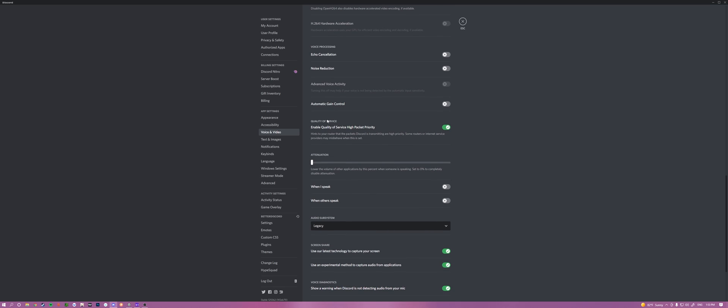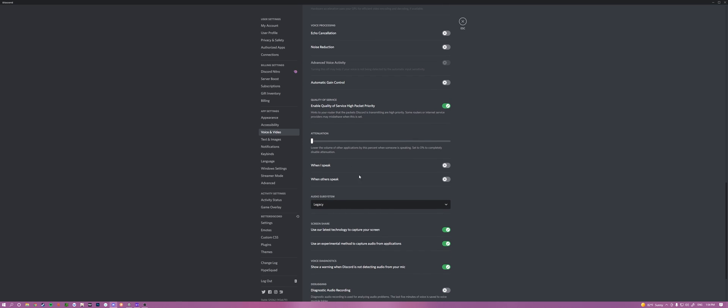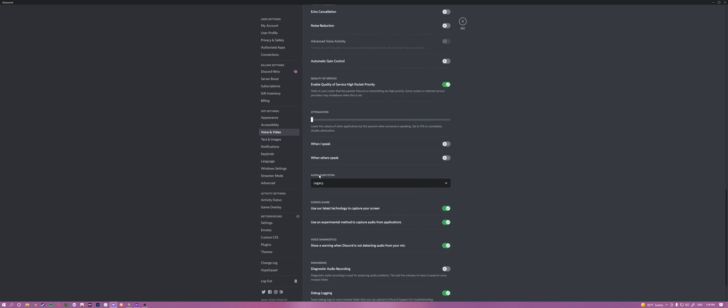This stuff under here, the quality of service, do not really mess with that. But attenuation, this is kind of an interesting thing. Although I don't think people would use this. It essentially lowers volumes of other applications or in this case, it looks like it lowers the volume of the applications by this percent when someone is speaking. So it could be useful if you want to maybe, well actually, I don't know. It depends if you're playing a game or something. You might want people to be lowered or the game to be louder. This is when you would use this. I don't touch this because I don't need it. But see, this is also, yeah, when I speak and when others speak, you can adjust the way you want. That's up to you.